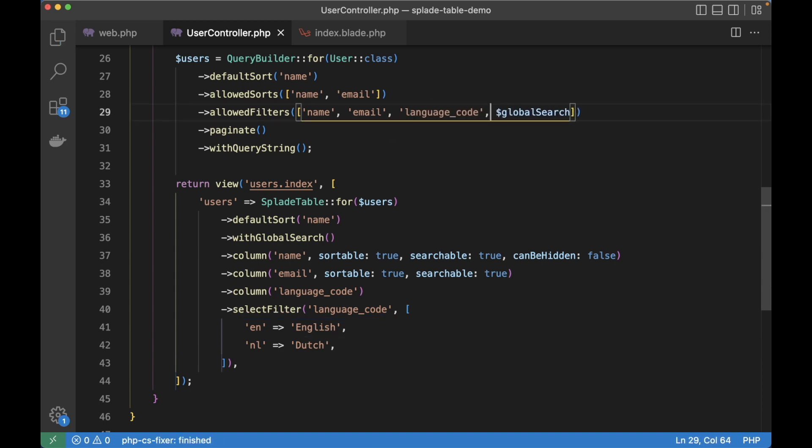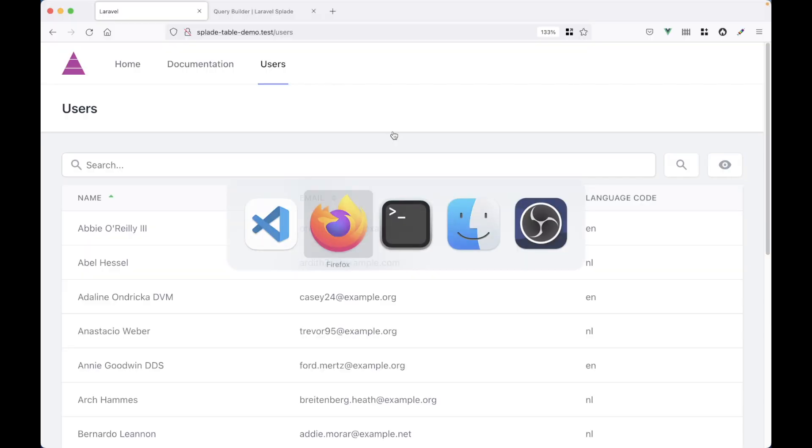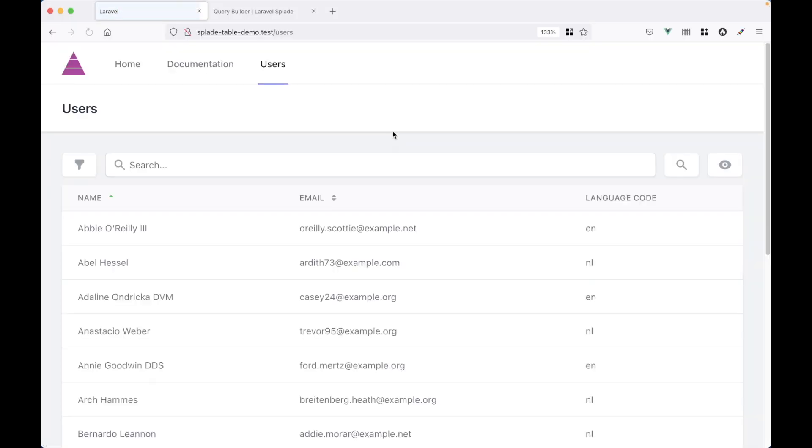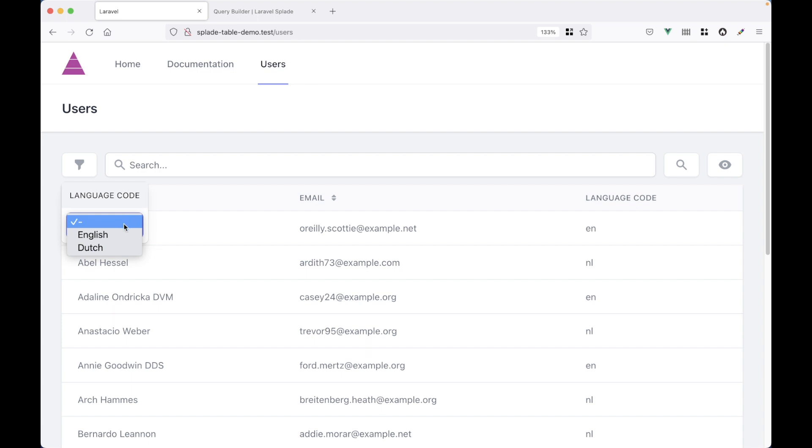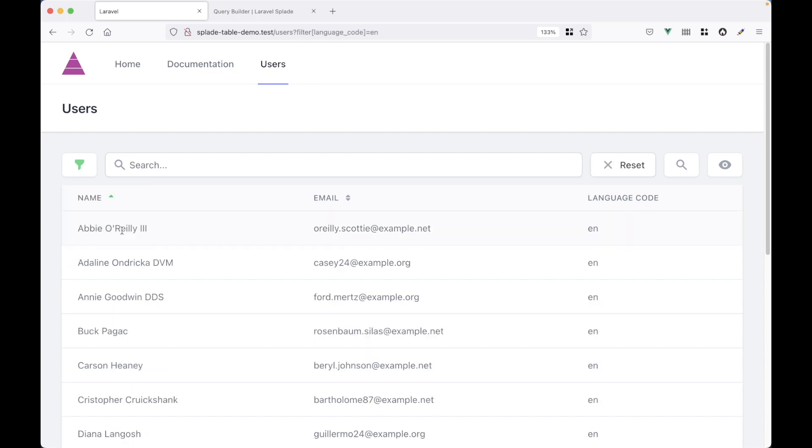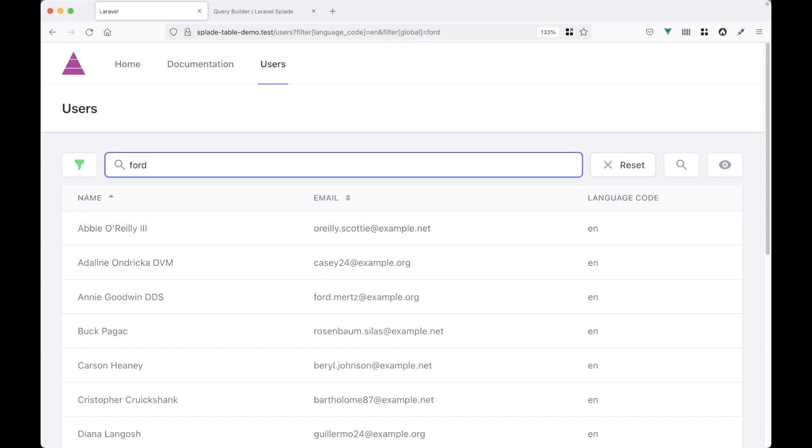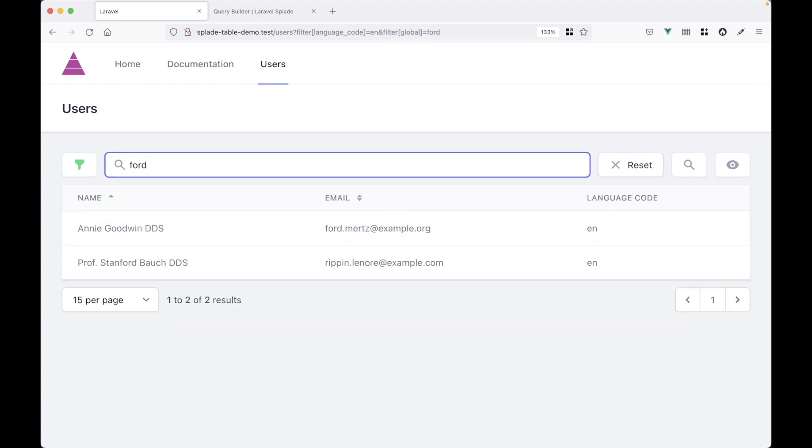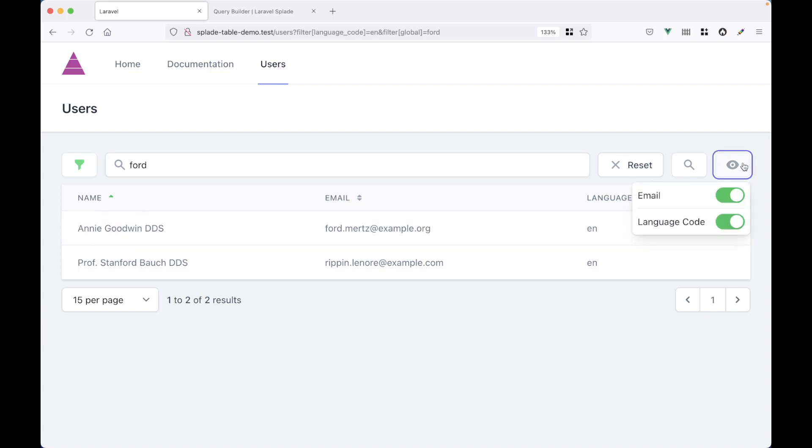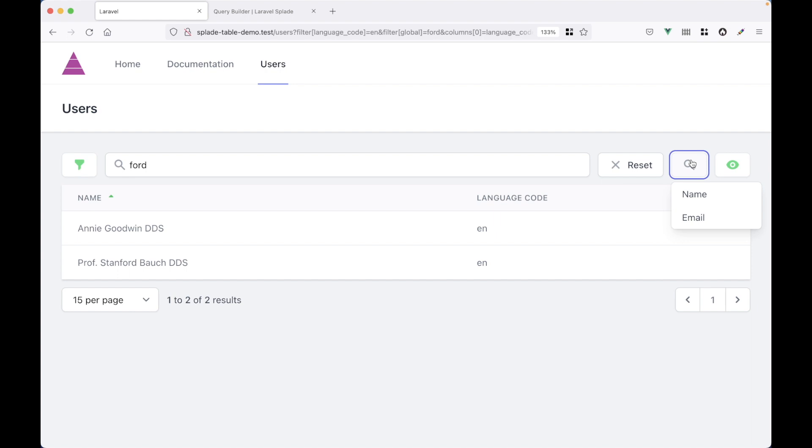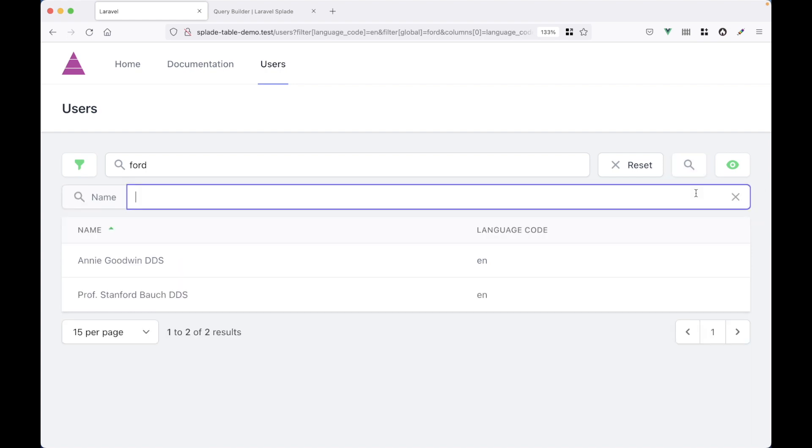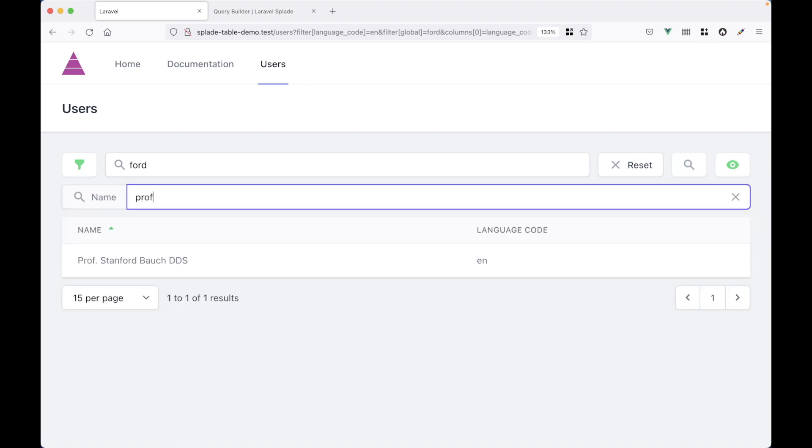Now when we refresh the page, there will be a filter icon at the top left. And now I can filter the models based on their language code. And of course, we can combine this with other search constraints. For example, I could still use the global search. And I could still use the column toggles. I could add an additional search constraint for the name. Well, you get the idea. This all works out of the box.